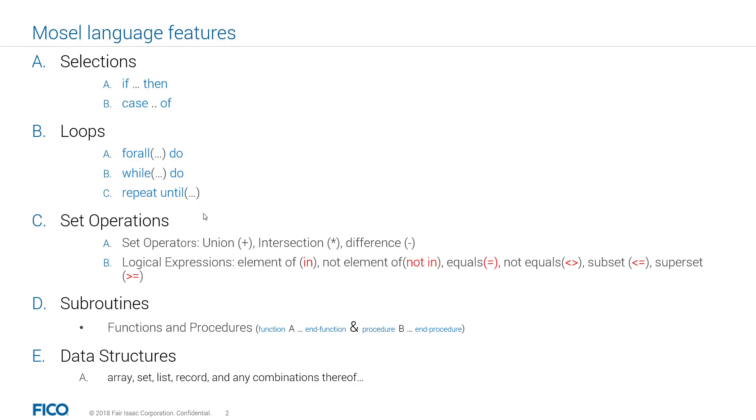As you might recall, in previous videos, we talked about the fact that Mosel language is procedural, a programming language, and also an algebraic language. In today's video, we are going to talk about the basic programming features within Mosel, and these features are conditions or selections,